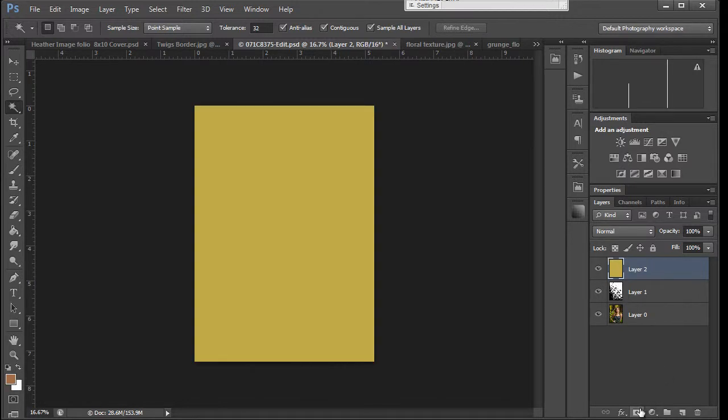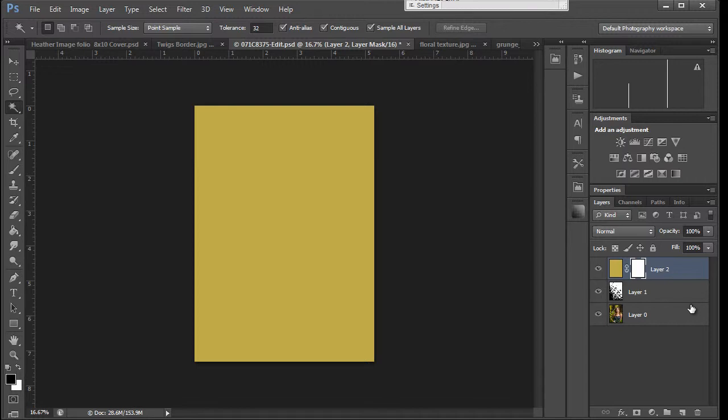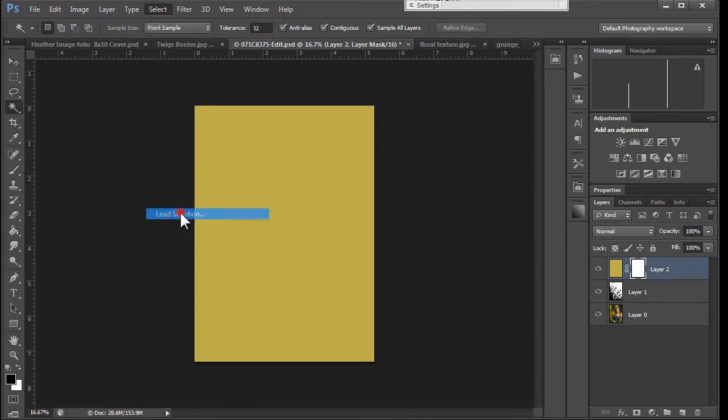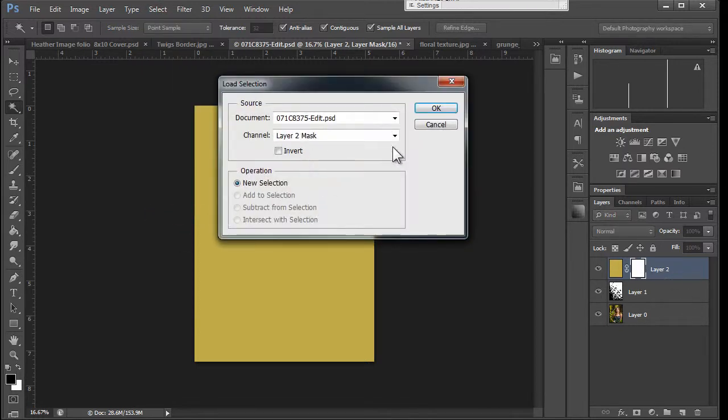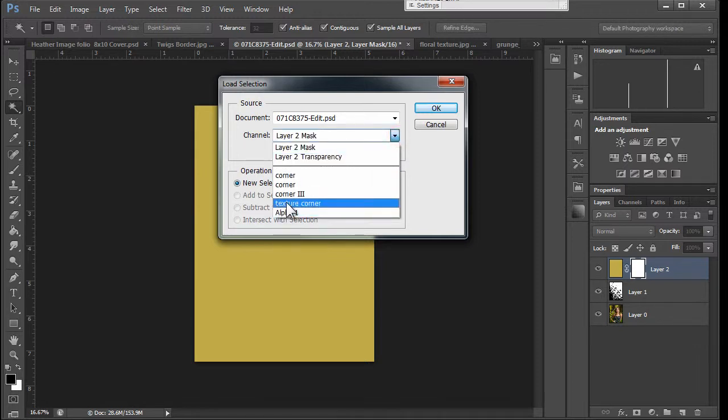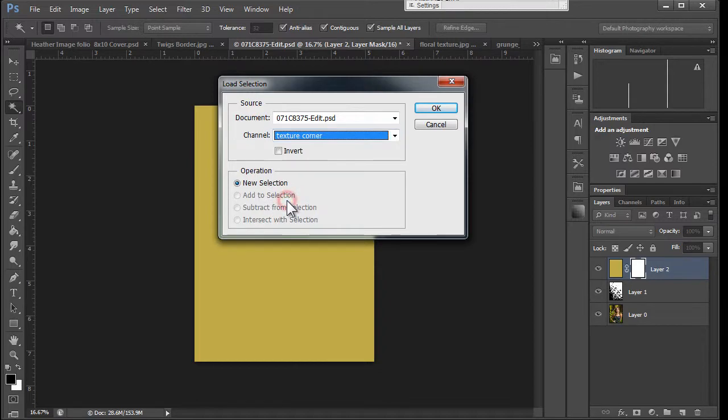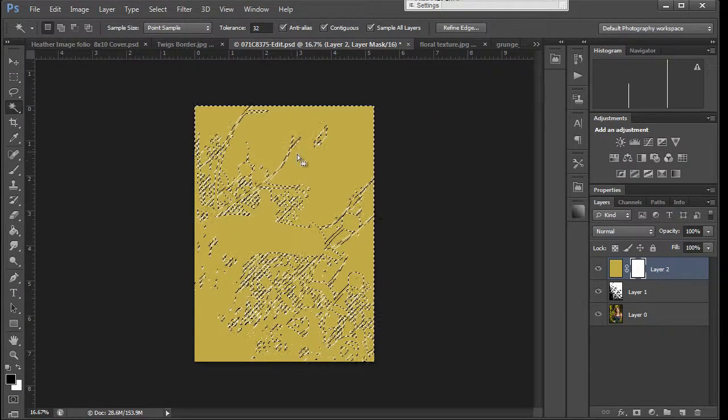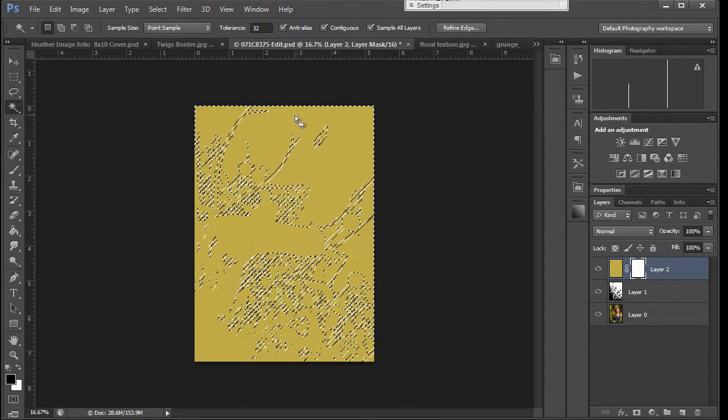So we're going to grab our layer mask and now we're going to load the selection on the mask. Select, load selection. I've already done this. So we're going to grab our corner texture. Click OK.